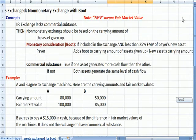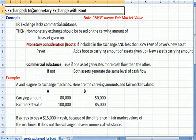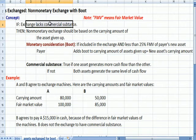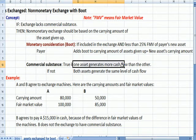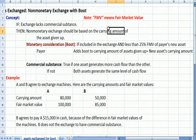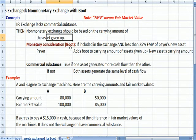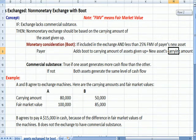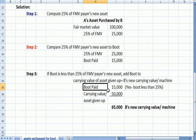So to review: non-monetary exchange with boot — if we assume it lacks commercial substance, which means the two assets generate the same sort of cash flow, you use the carrying amount of the asset given up as your new carrying amount. If there's boot involved — cash paid — if the cash you pay is less than 25% of the new asset that you get, you add the boot to the carrying amount; that becomes your new carrying amount, and that's what we saw at the bottom of the page, step three.